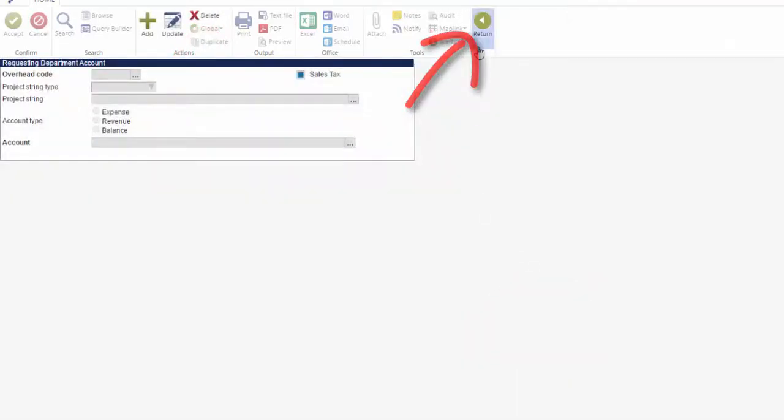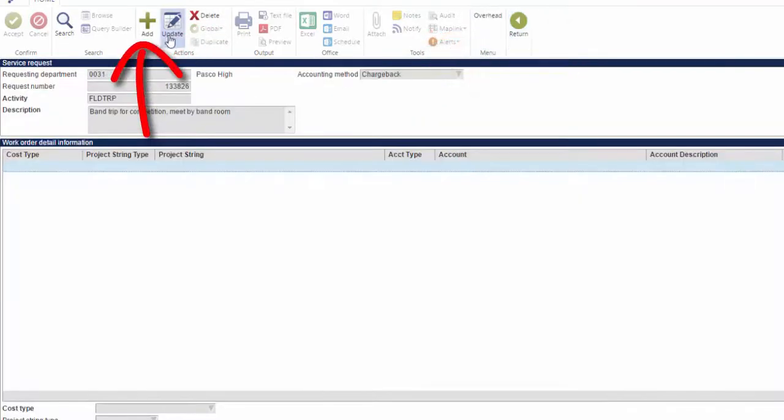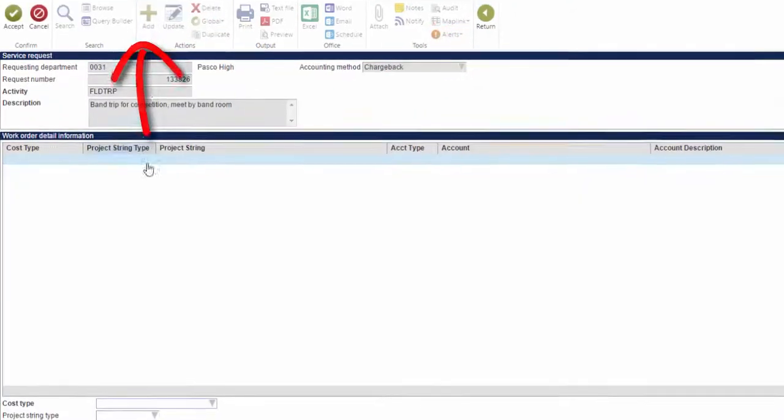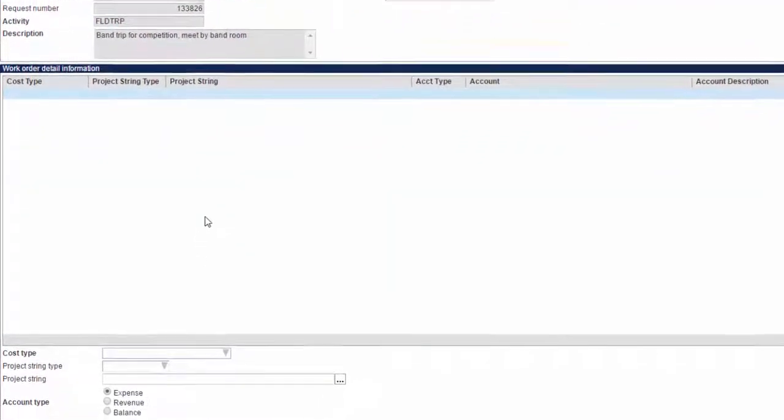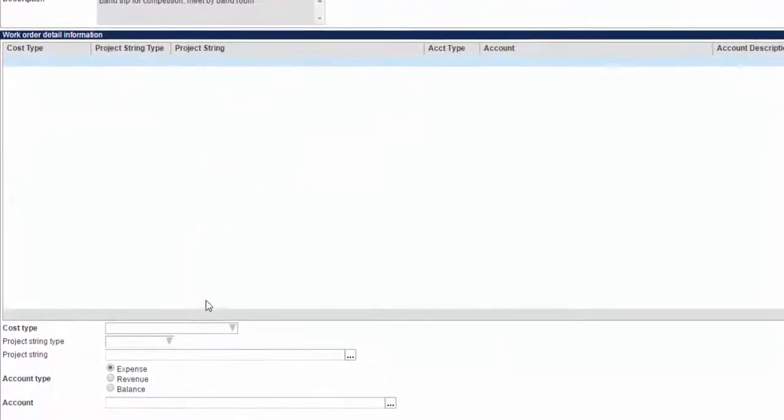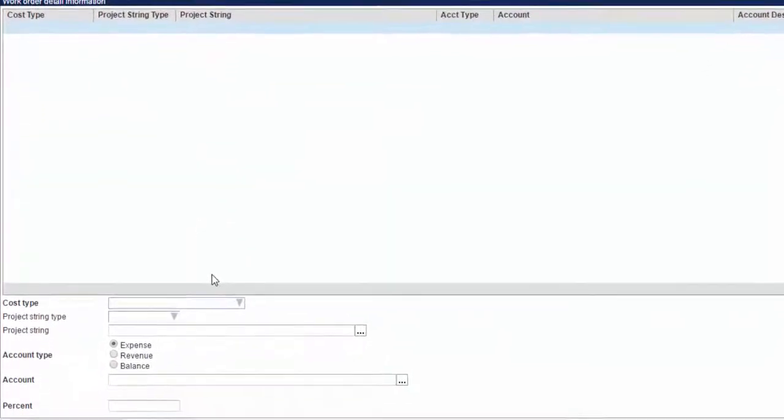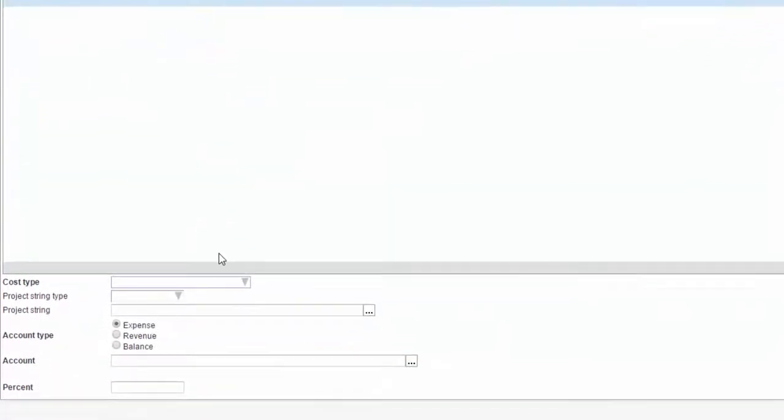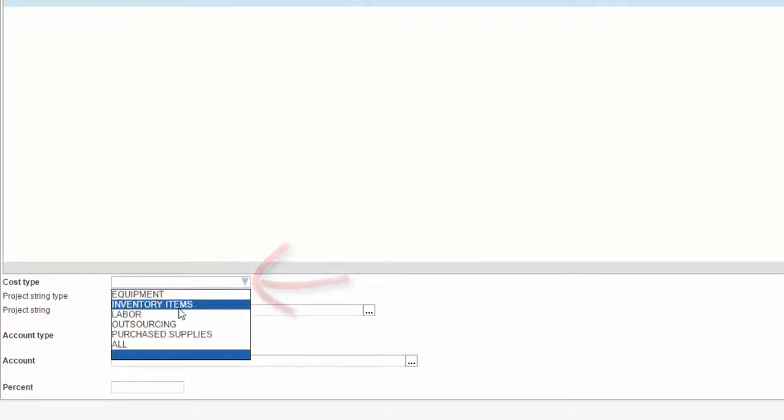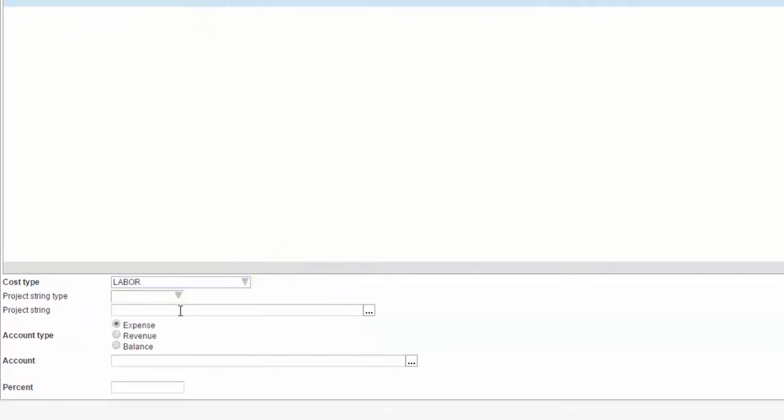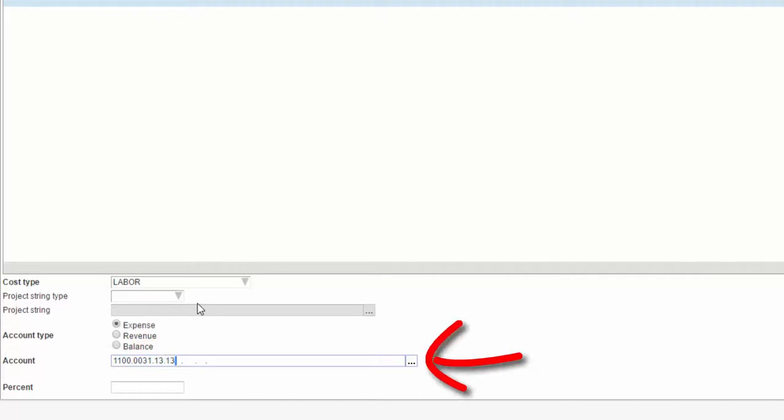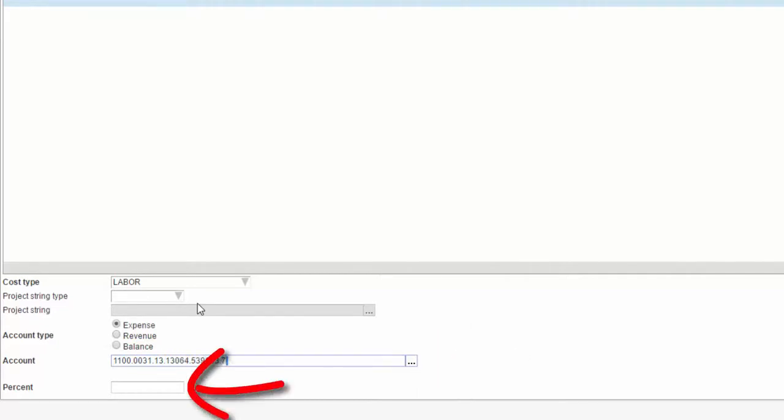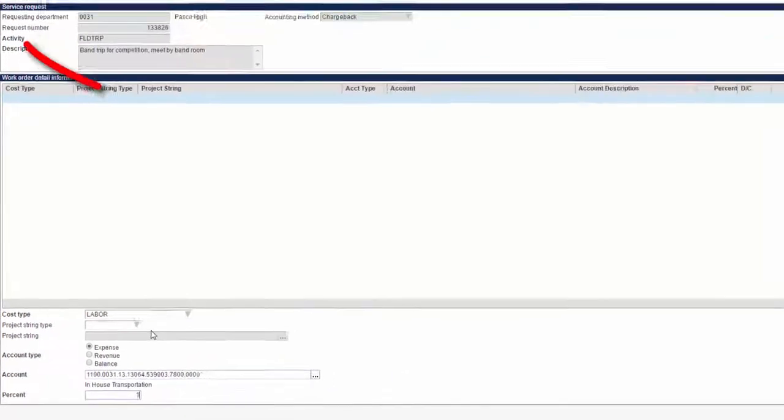Click Add to begin keying in New GL Coding. All input is done in the fields on the bottom third of the screen. For Cost Type, select Labor. Skip Project String Type and Project String and ensure that Account Type is Expense. Input the GL coding you wish to use in the account field and input 100 in the percent field. Click Accept.